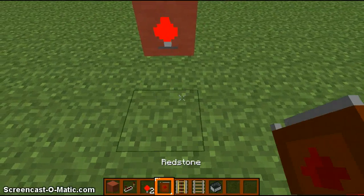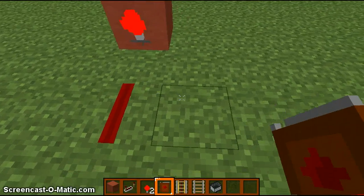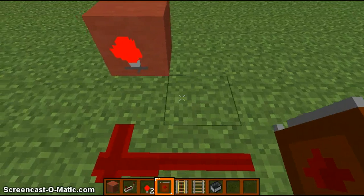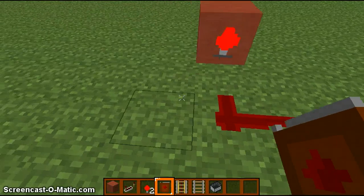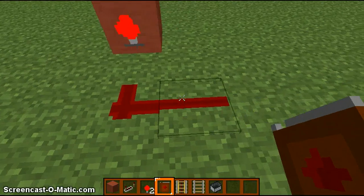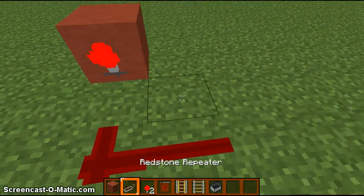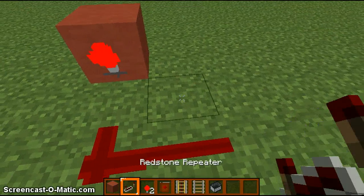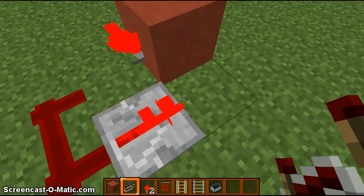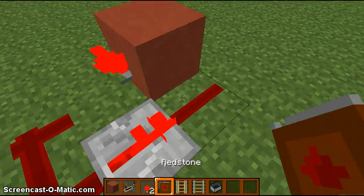So then we're going to place down our redstone right there and right there. It can go any way — this way or that way, well just these two ways I guess. And you want to place your repeater and redstone there.